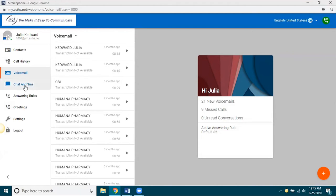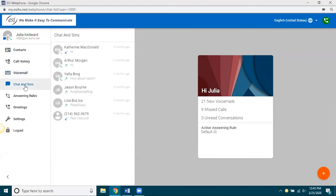Okay, then you got chat and SMS here. So, chat is internal chat. That means you can chat with other e-console users on your domain.